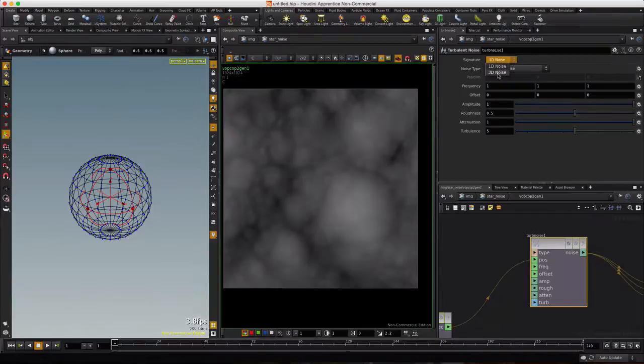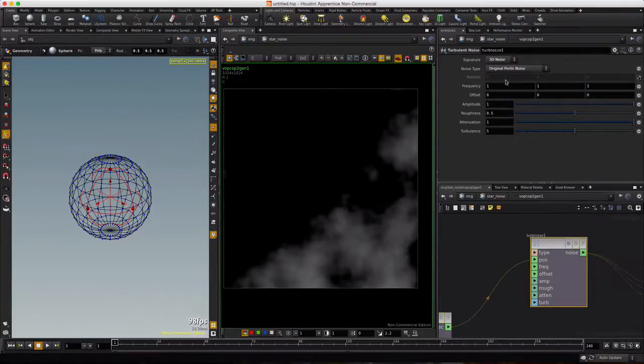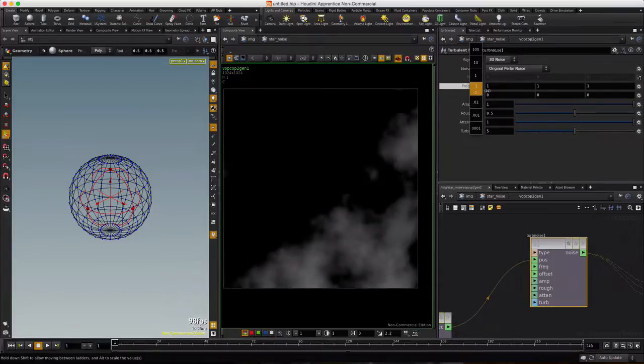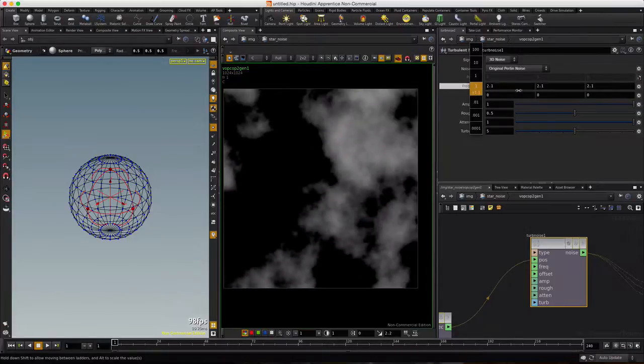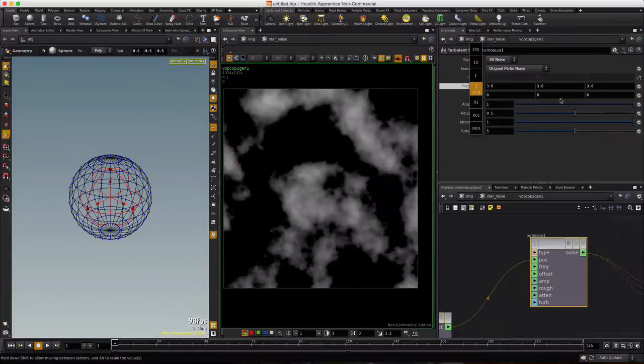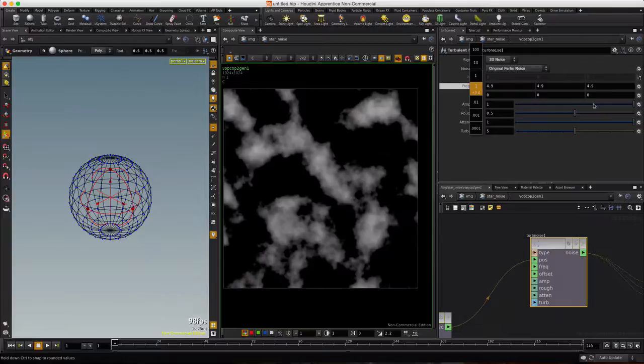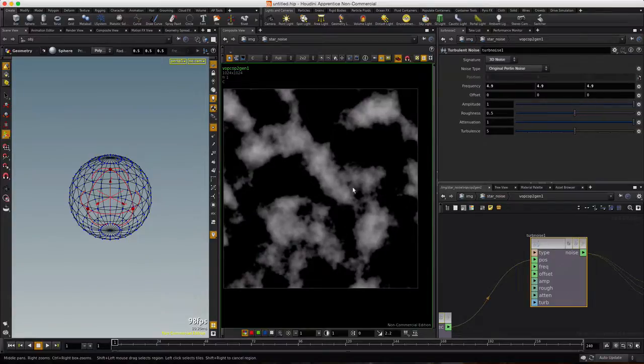And we now have Noise. I'm going to make it 3D Noise and choose Original Perlin. We'll drop the frequency. The concept here is wherever there's white, there will be stars, and wherever it's dark, there will not be stars.